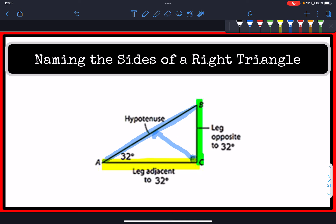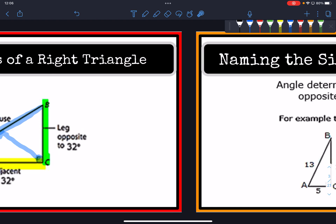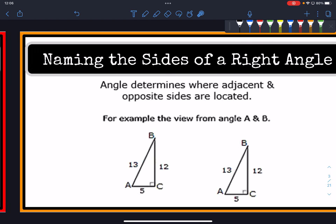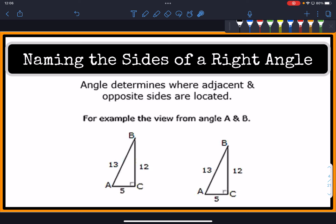It's all relative to the angle from which we're looking. So let's determine the adjacent and opposite sides on these triangles from the perspective of angle A and angle B.